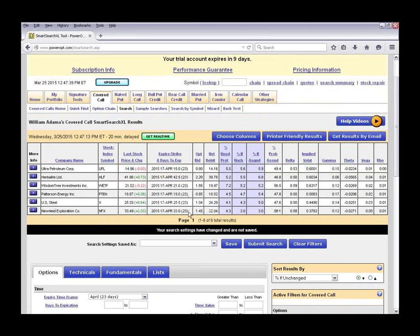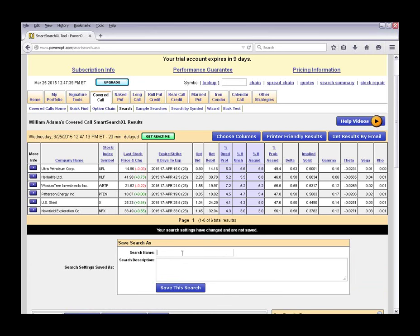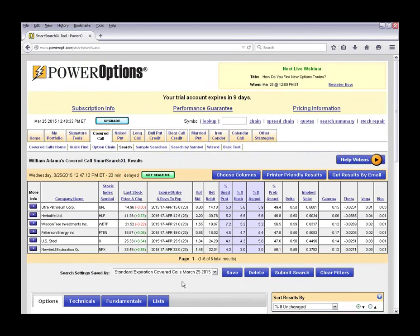Running the search for standard April expiration with our updated criteria — even though there are only about 410 to 420 securities with weekly options, there are about 4,200 stocks and ETFs with standard expiration. With our criteria, we've narrowed it down to a nice manageable list of six potential covered call trades. I'm going to save this search now as 'Standard Covered Calls, Standard Expiration' dated March 25, 2015, and we'll come back to it in a moment.